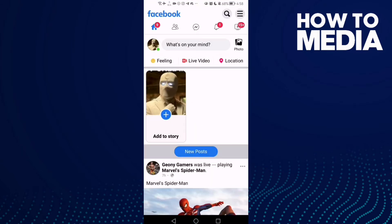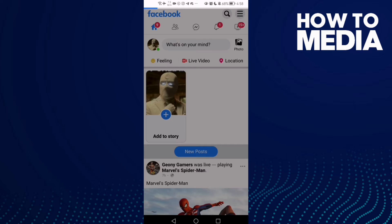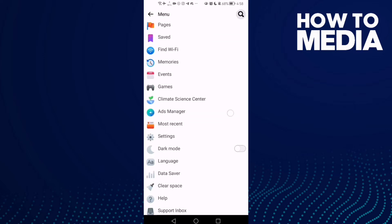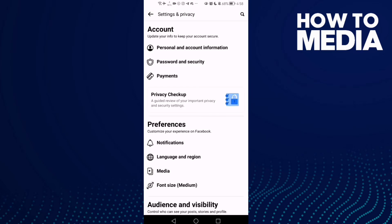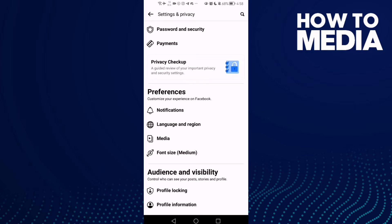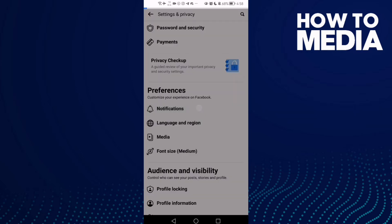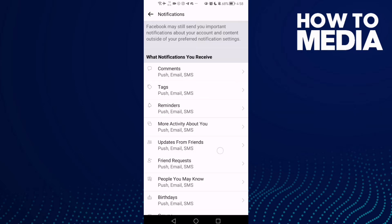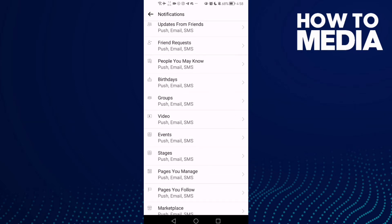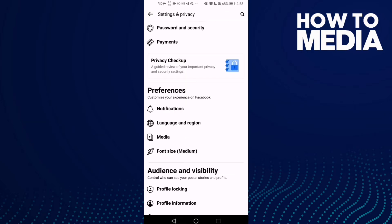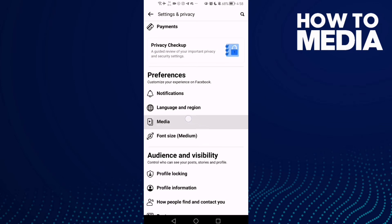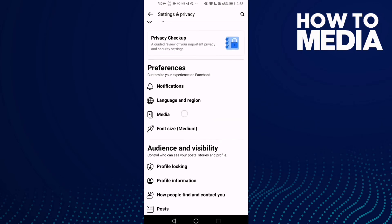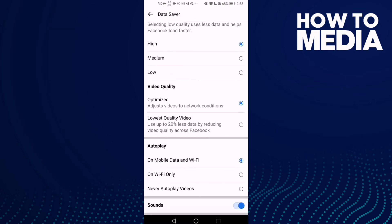Here, just click these three lines in the top corner and go down until you find Settings. Then go to Media — not Notifications, sorry — Media. Click on it and as you see,